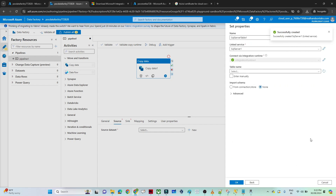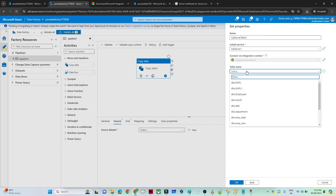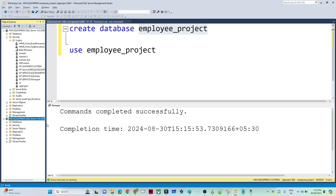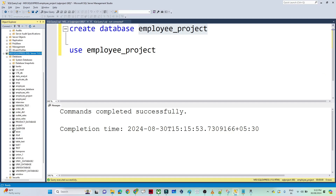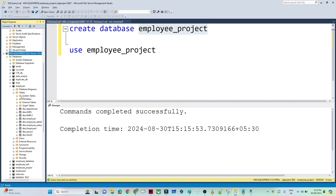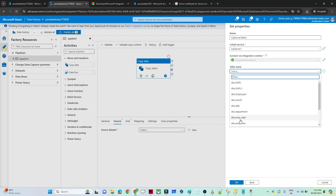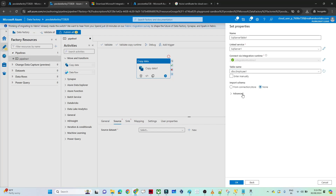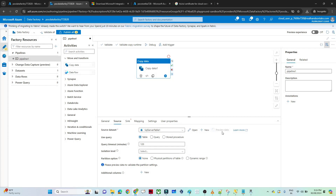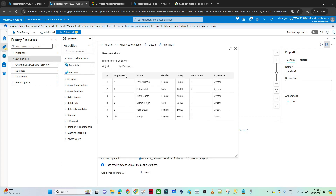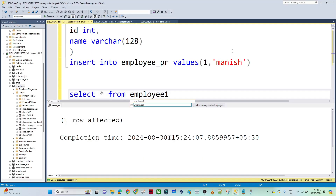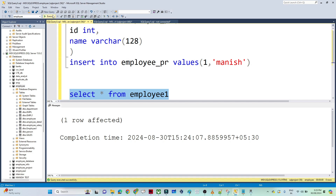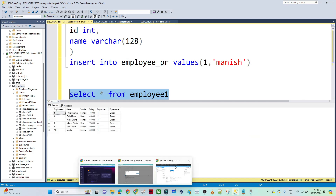Now our link service is ready. I am showing all the steps because we can get errors and we should know how to debug. You can see the link service is created and all the tables are visible. In the employee database I have multiple tables — you can see 'department' and others I already created. I will select the 'employee1' table and click OK. Our source is ready. If you want to preview data, click on preview data and you can see employee ID, name, gender, salary, department, and experience — and we are able to read from here also.